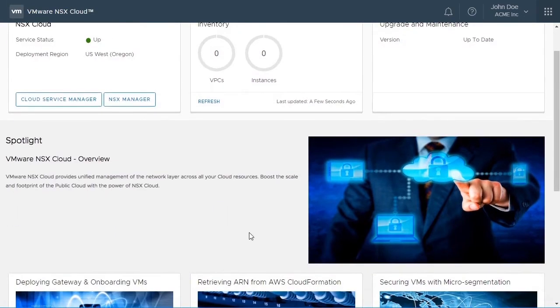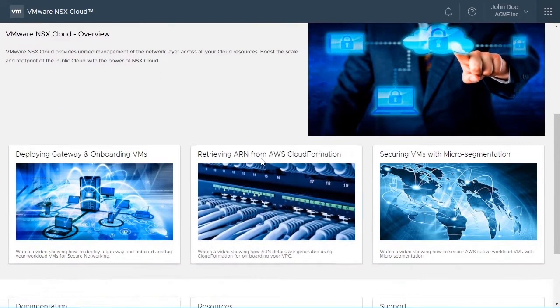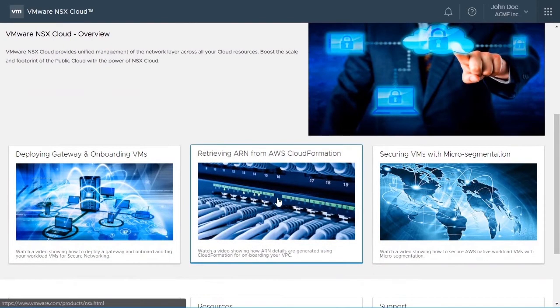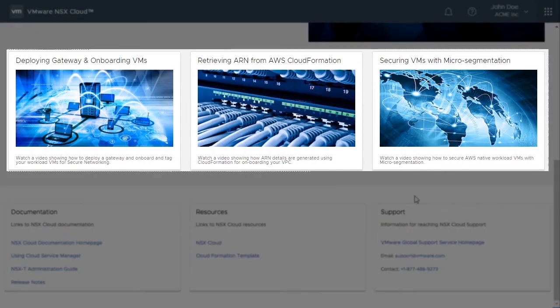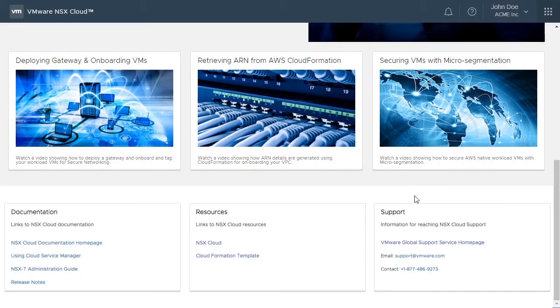Further scrolling down, we can see the videos, documentation, resources, support sections. The videos provide useful information such as how-tos, getting started, product information, etc.